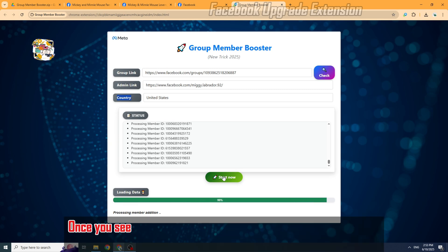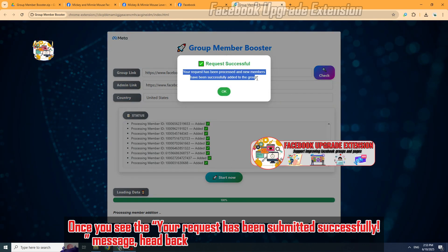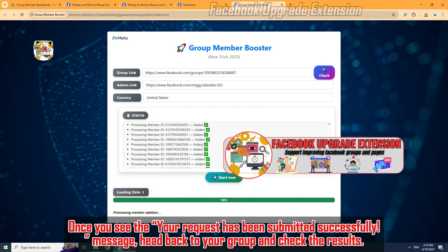Once you see the 'your request has been submitted successfully' message, head back to your group and check the results.